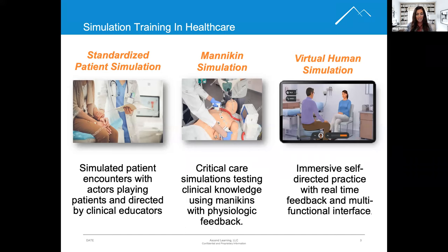Then there's virtual human simulation. This type of simulation integrates research in neuroscience and adult learning with the power of gaming technology to create an impactful and engaging experience for the learner.